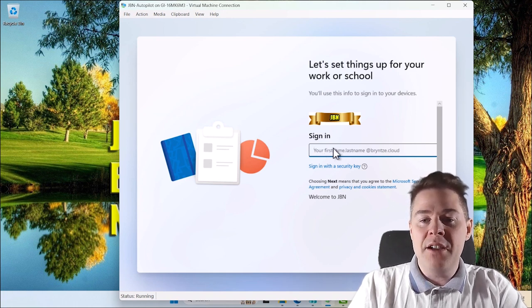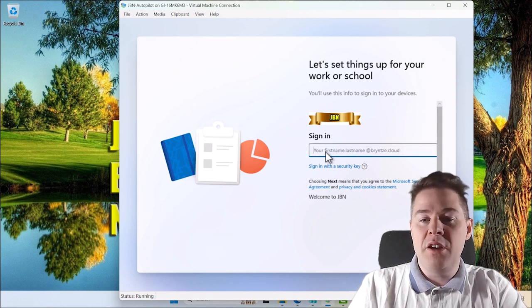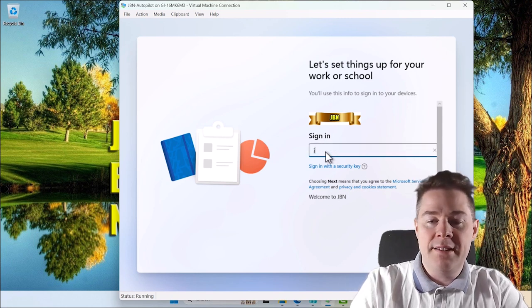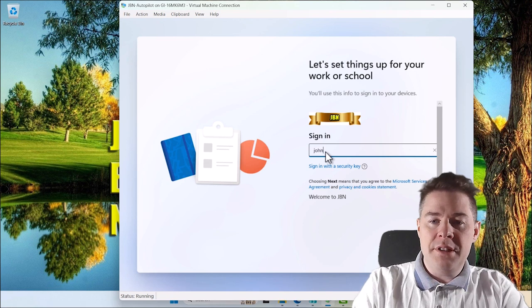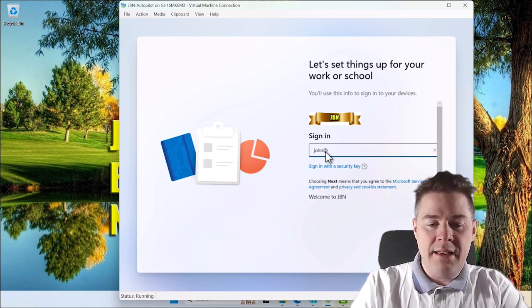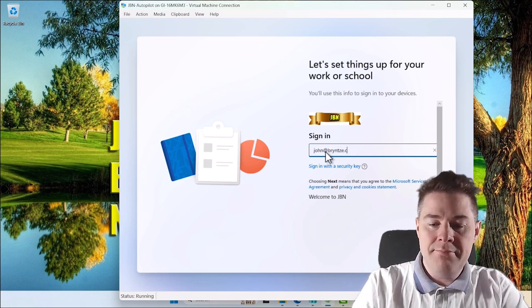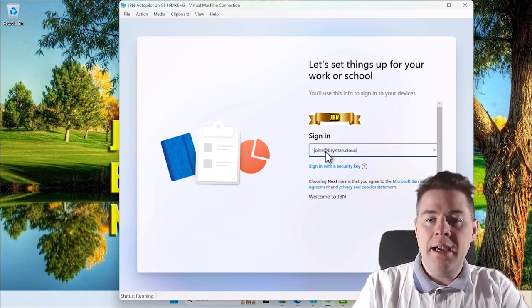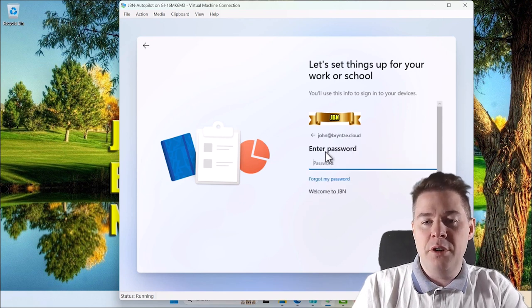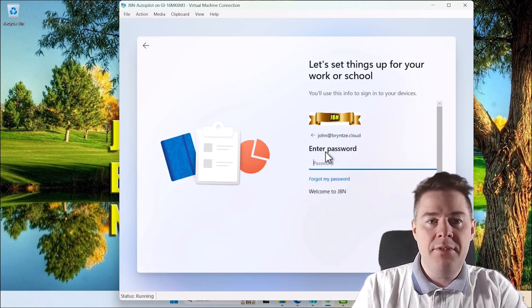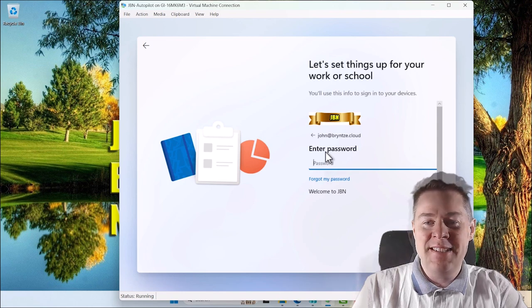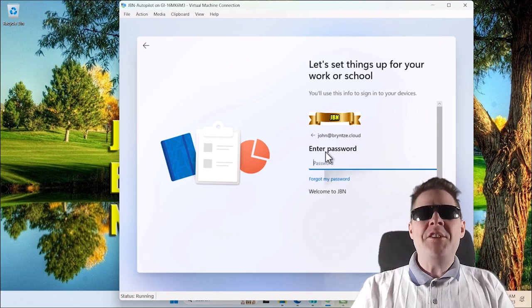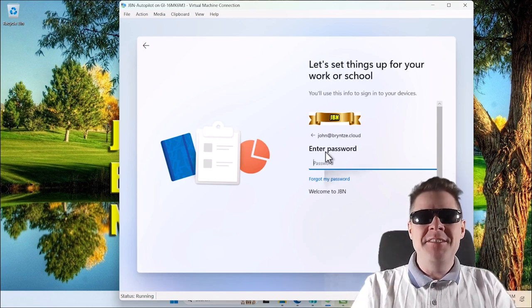Now I could just log in with the user and continue the Autopilot. A user could just enter their credentials and off you go with your Autopilot. I'm not going to finish this one in the video. I have enough machines. Thank you very much for looking at this video. See you in another one.